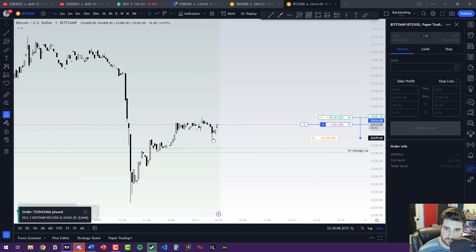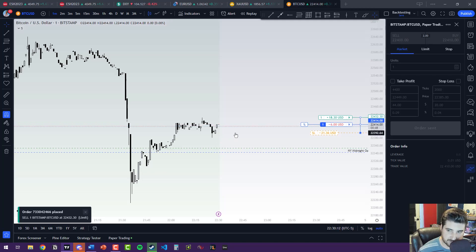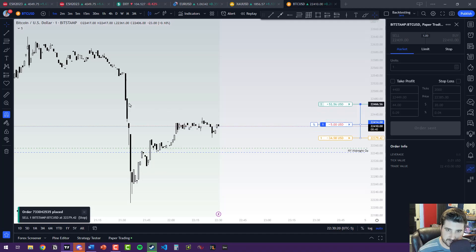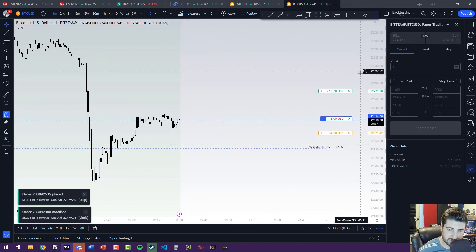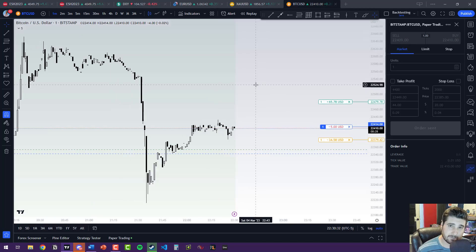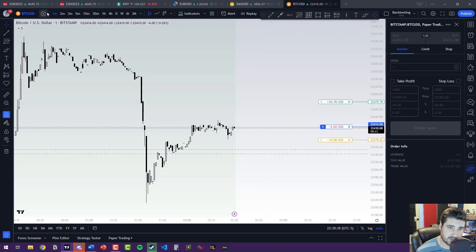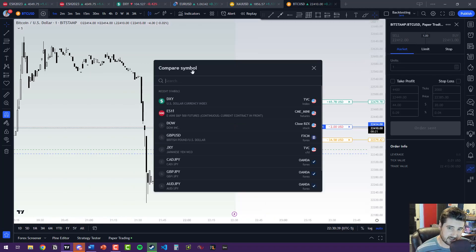Put the stop-loss down here. Now that's a horrible risk management system — usually you want to risk less. Do something like that — a proper risk/reward setup. Homework assignment number two is going to be messing around with correlated markets. What we can do is add the DXY onto this chart.